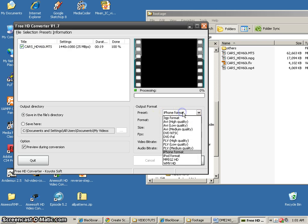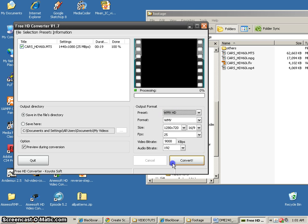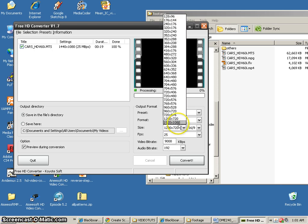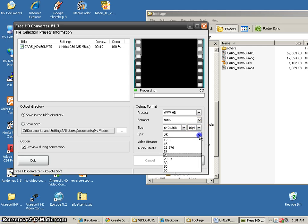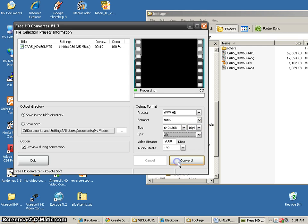The last one that we're going to be using is the WMV. Right now, it's set to HD, but we'll just change it to 640 by 368. Same as the other ones. We'll do the frame rate of 30. And, wow, look at that.